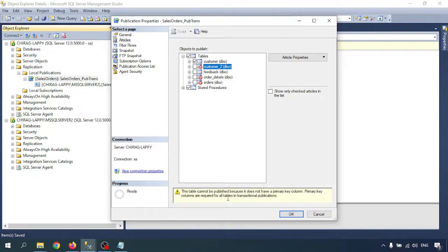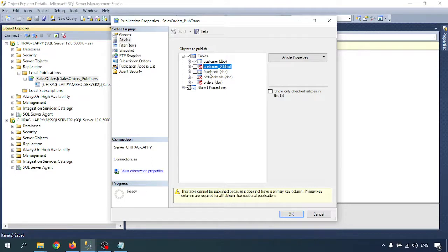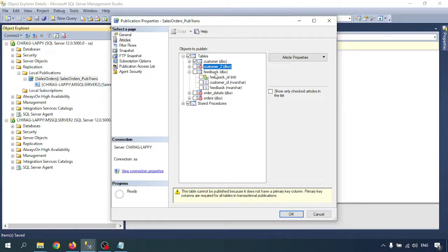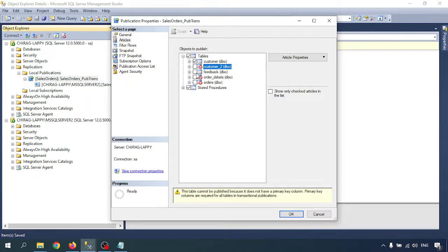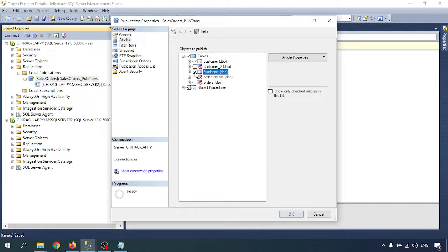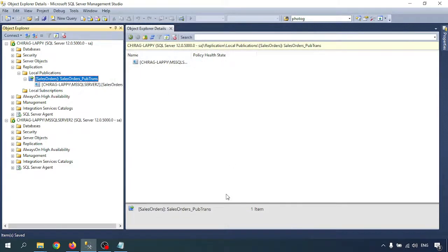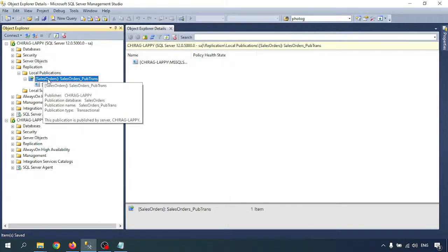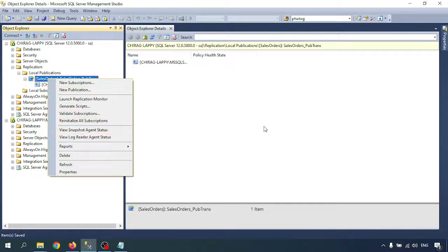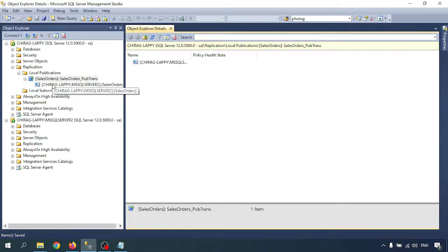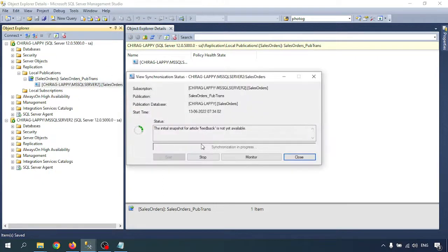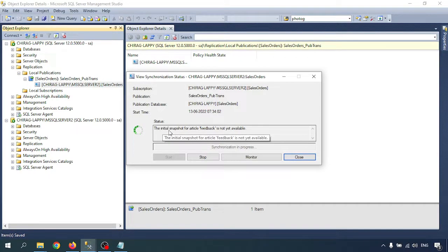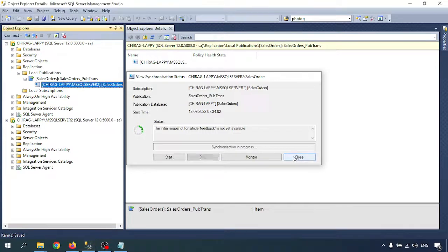But in the Feedback table, we have a primary key - the Feedback ID is the primary key. So this table we can add. Just click on that and click OK. Now go to view synchronization status. This initial snapshot of the article Feedback is not yet available.